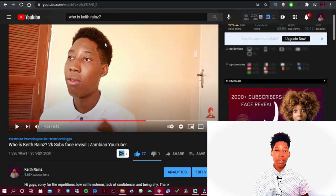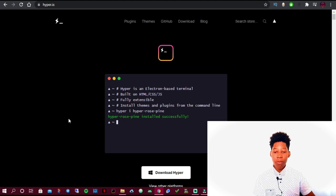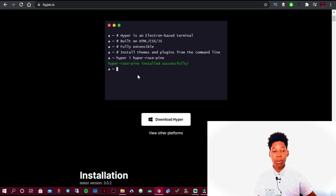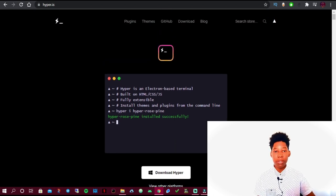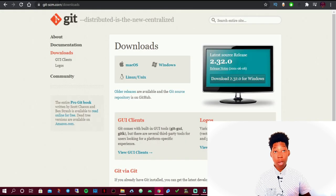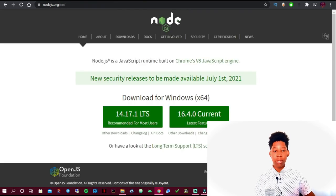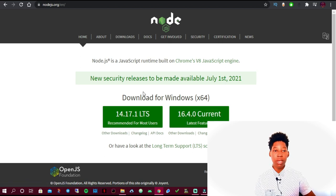The first thing we're going to do is install a terminal called Hyper. You can use cmd, but for now we'll use Hyper. I'll include all links in the description. Simply download Hyper for Windows and install it. Then go to Git — download Git for Windows and install it. After that, download Node.js and install it as well.